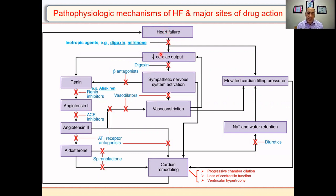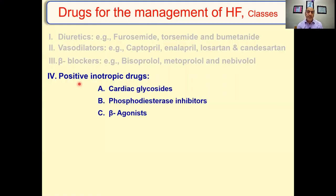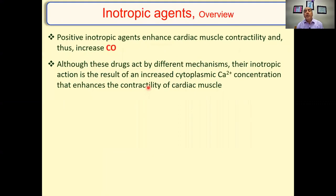Heart failure is characterized by decreased cardiac output - so why don't we deal with that directly? Inotropic drugs include digoxin, milrinone, and beta agonists. These positive inotropic drugs are cardiac glycosides, phosphodiesterase inhibitors - specifically PDE3 - and beta agonists. Today we will talk only about the cardiac glycosides. An inotropic agent or cardiotonic is an agent that enhances cardiac muscle contractility.